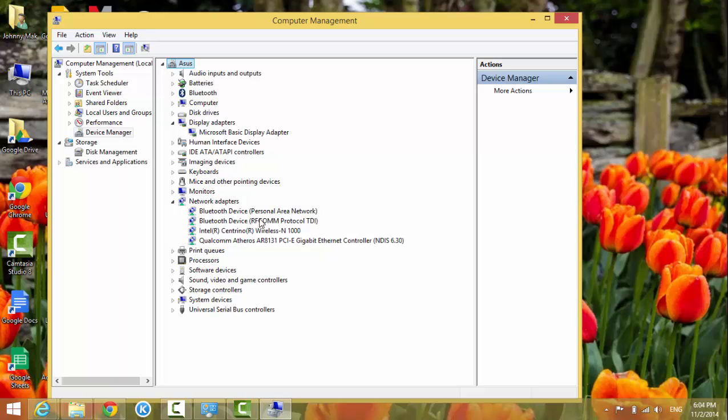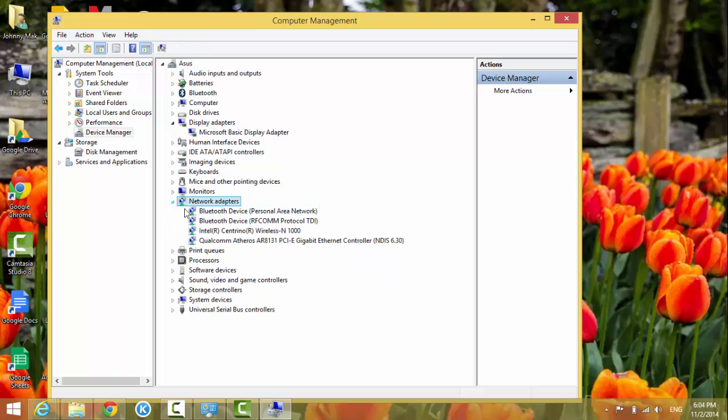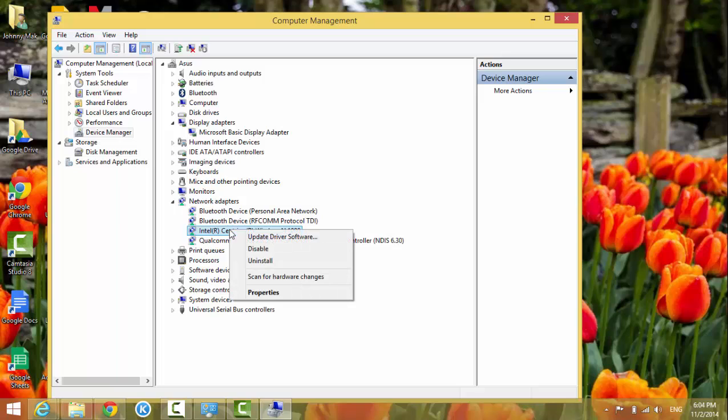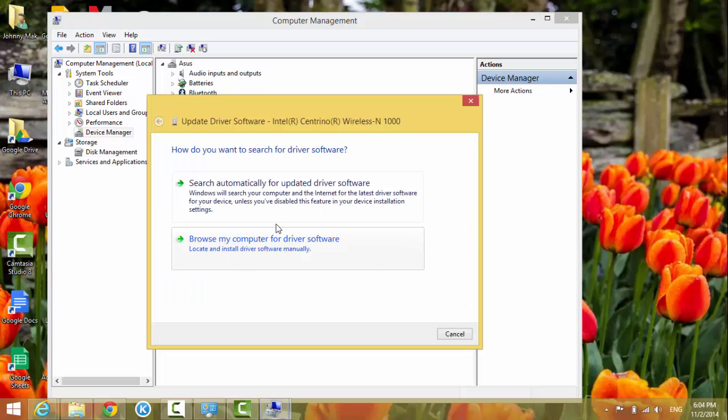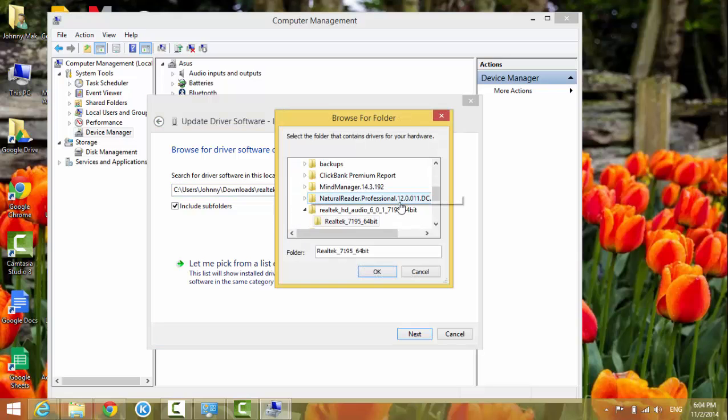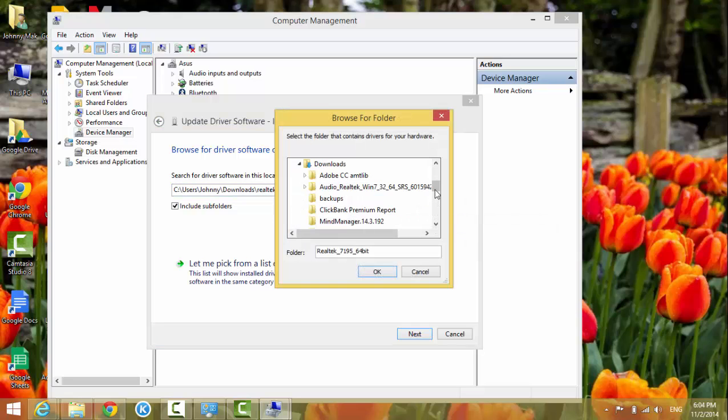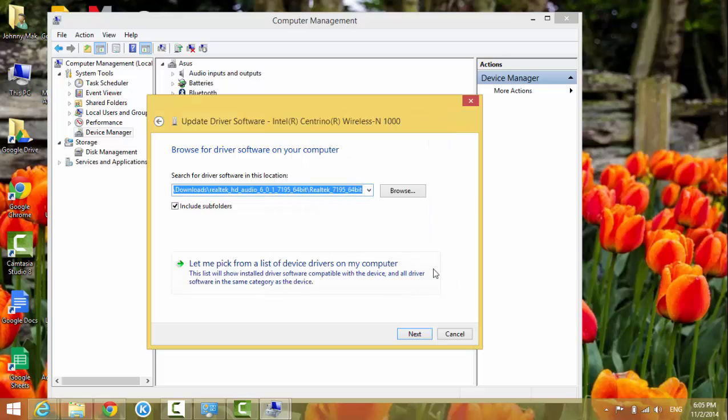Just highlight it, for example this network driver. If you want to update the driver, right-click on it, just select Update Driver, and then it asks you for the location of the software. Just go to the location of the file you saved and then look for it, then click OK.